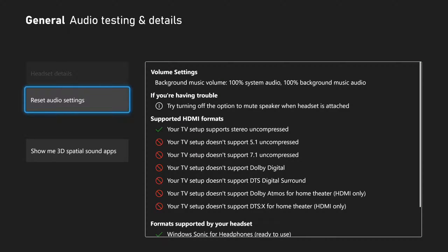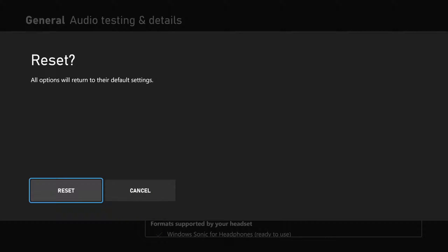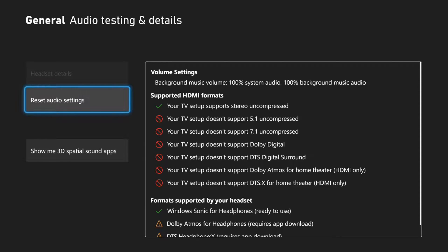Now on the left side of the screen, it says Reset Audio Settings right here. I can select A on this and it says Reset. All options will return to the default settings. So let's select A on this and reset everything.